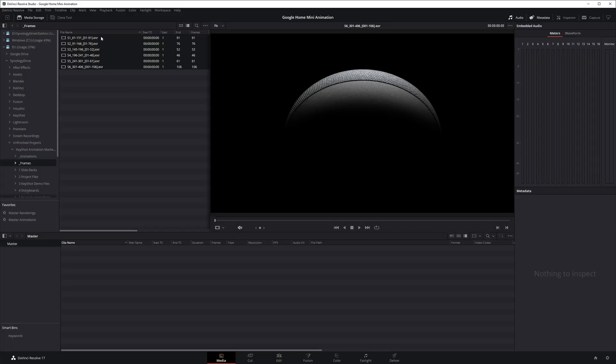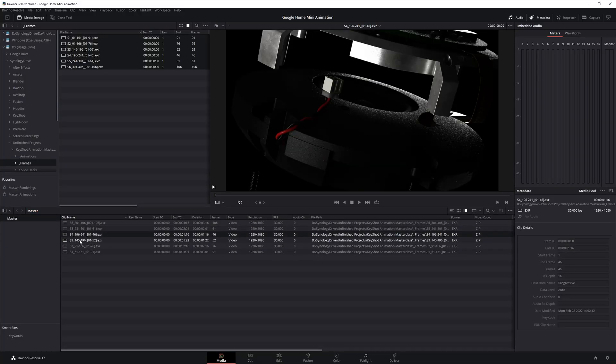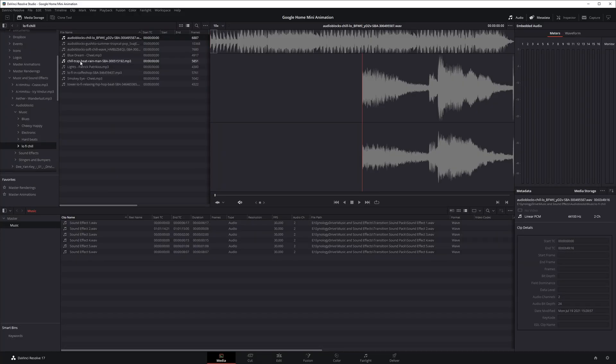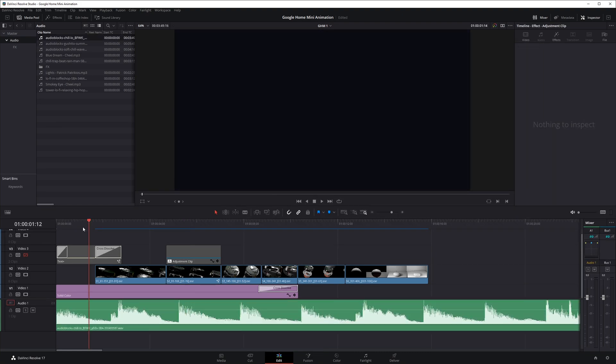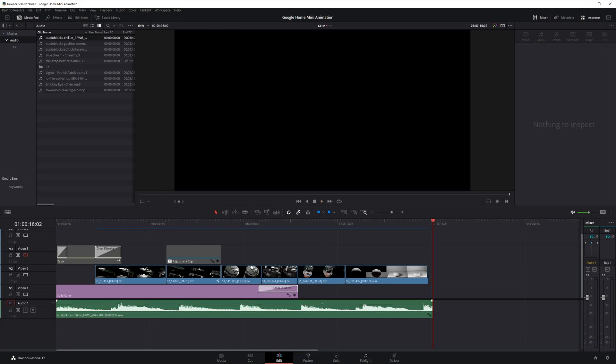Once the first draft is rendered out of KeyShot, I show you the basics of a free software called DaVinci Resolve to edit, add sound, and render out a complete animation.